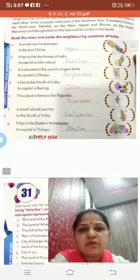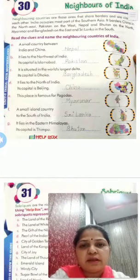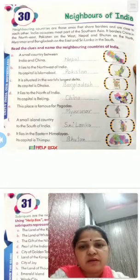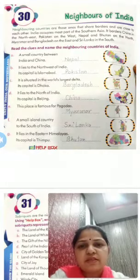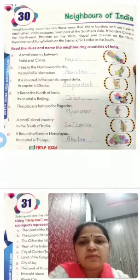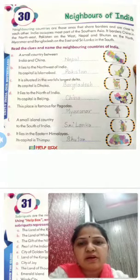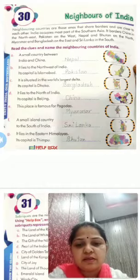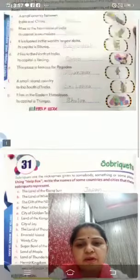Read the clues and name the neighboring countries of India. First one: a small country between India and China. The answer is Nepal.